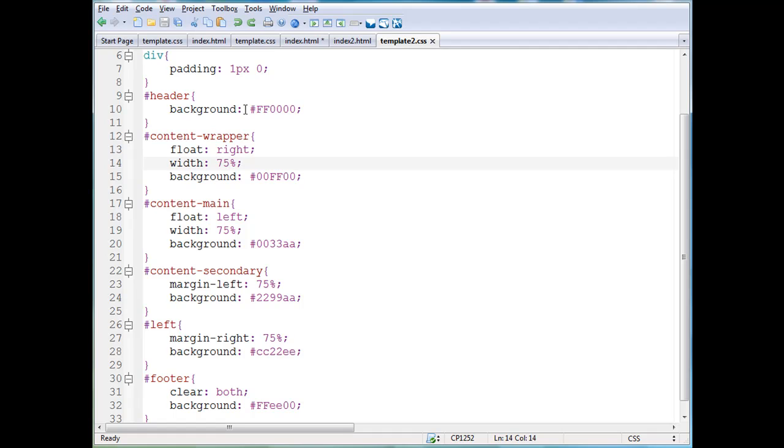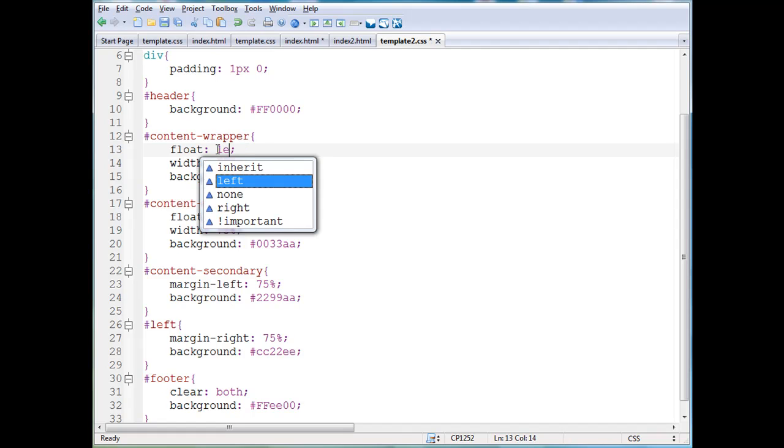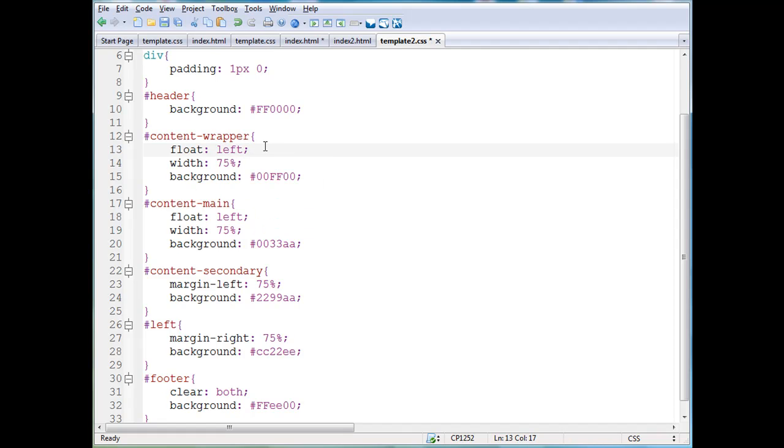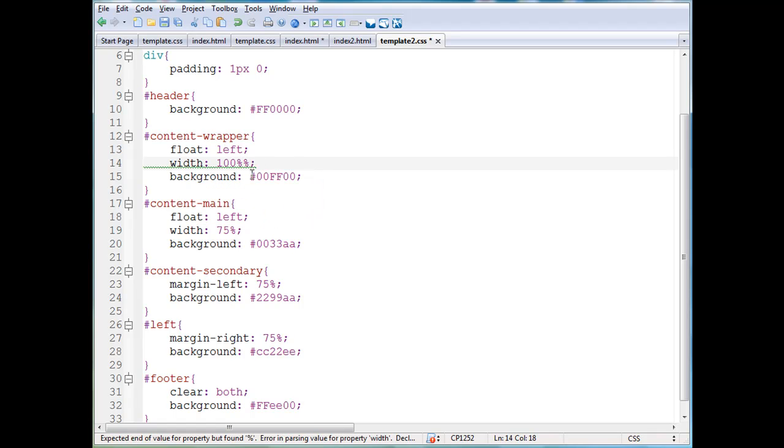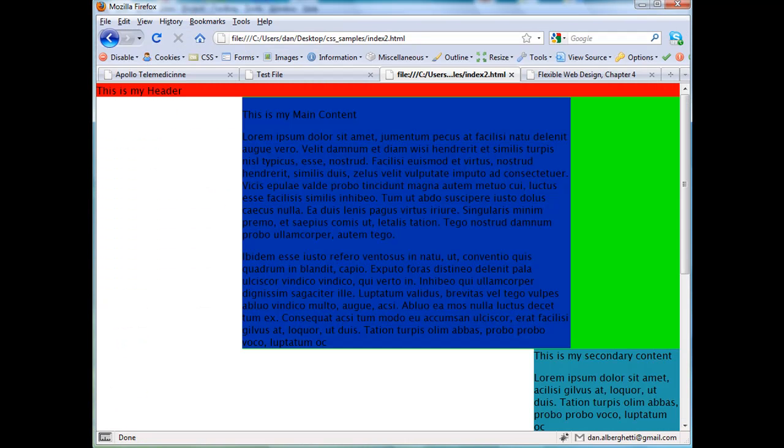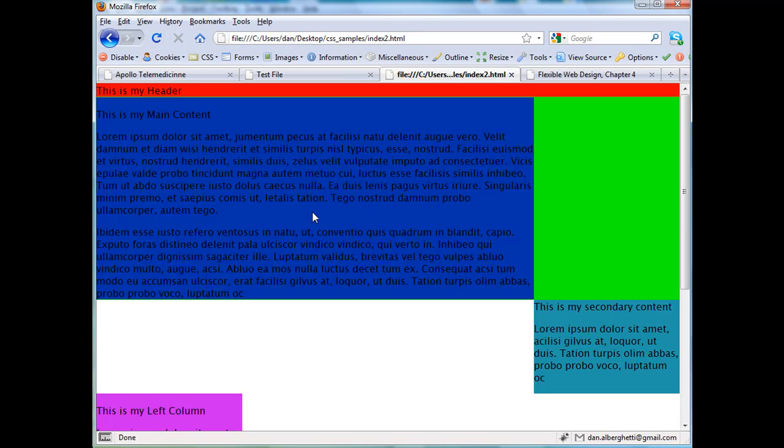The next thing that she does to fix this is she goes to the content wrapper div and she changes it from floating right to floating left. The width she changes to 100%. So now this content wrapper is width 100% floating left. We'll save it and open up the index.html page in Firefox, refresh it and see now that this wrapper, which is highlighted by the green that you can see behind the blue here, takes up 100% of the window in Firefox and it's floating left.